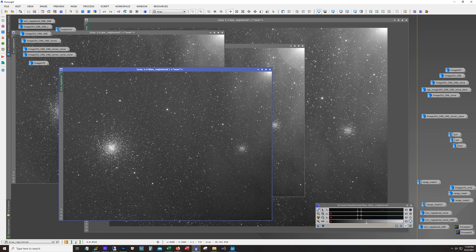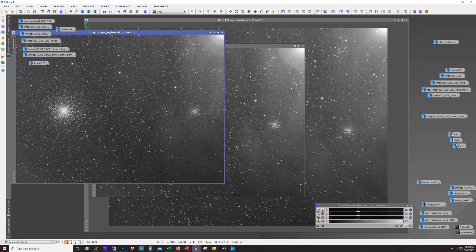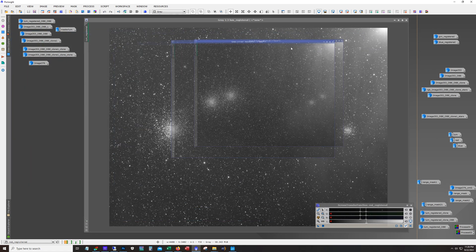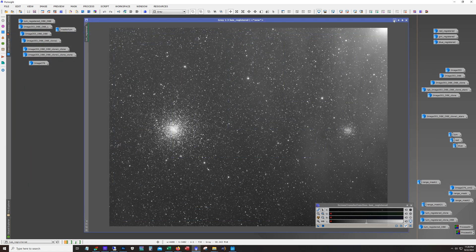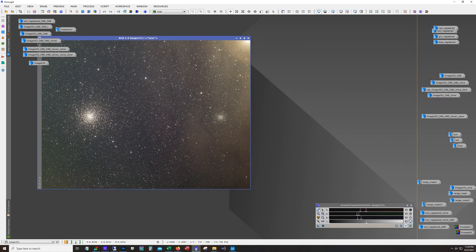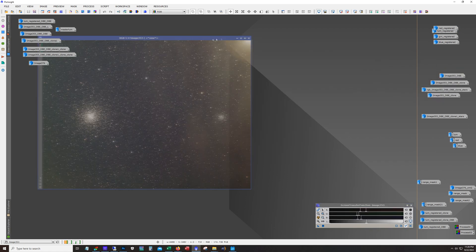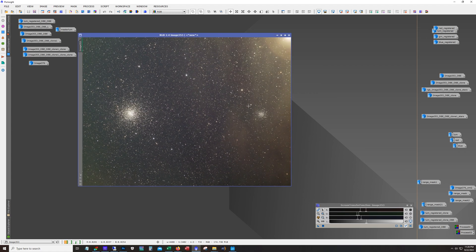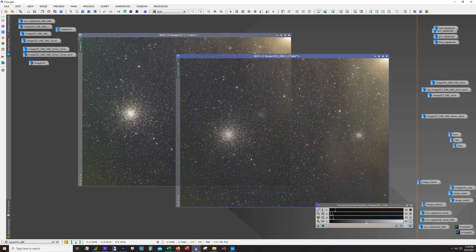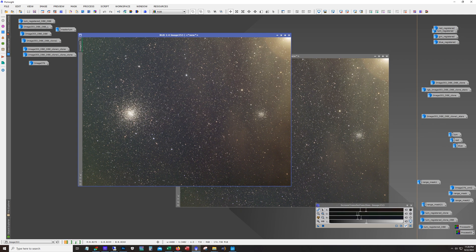So anyway I did a couple of interesting things. This was a relatively straightforward process but some stuff was a little bit different. So here's the combination of the RGB and then I run dynamic background extraction. You can see we have some color gradients in here.